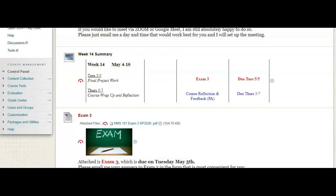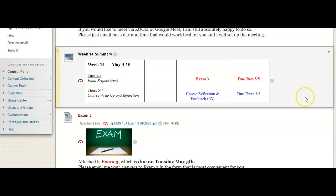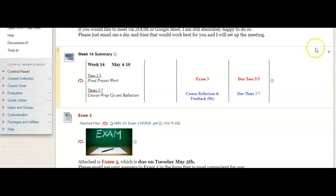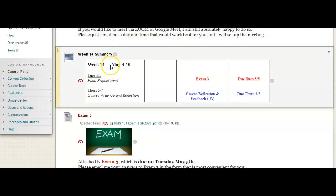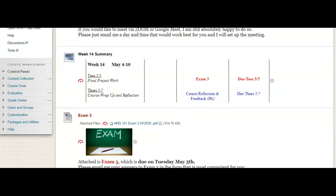And week 14 looks like this. There is no content or reading that you need to be doing. However, exam 3, which I had emailed out and also included in this week's folder, is due no later than Tuesday, May 5th. And I have another assignment here, which is your last participation assignment, and that is the end of semester course reflection. And that will be due no later than Thursday.